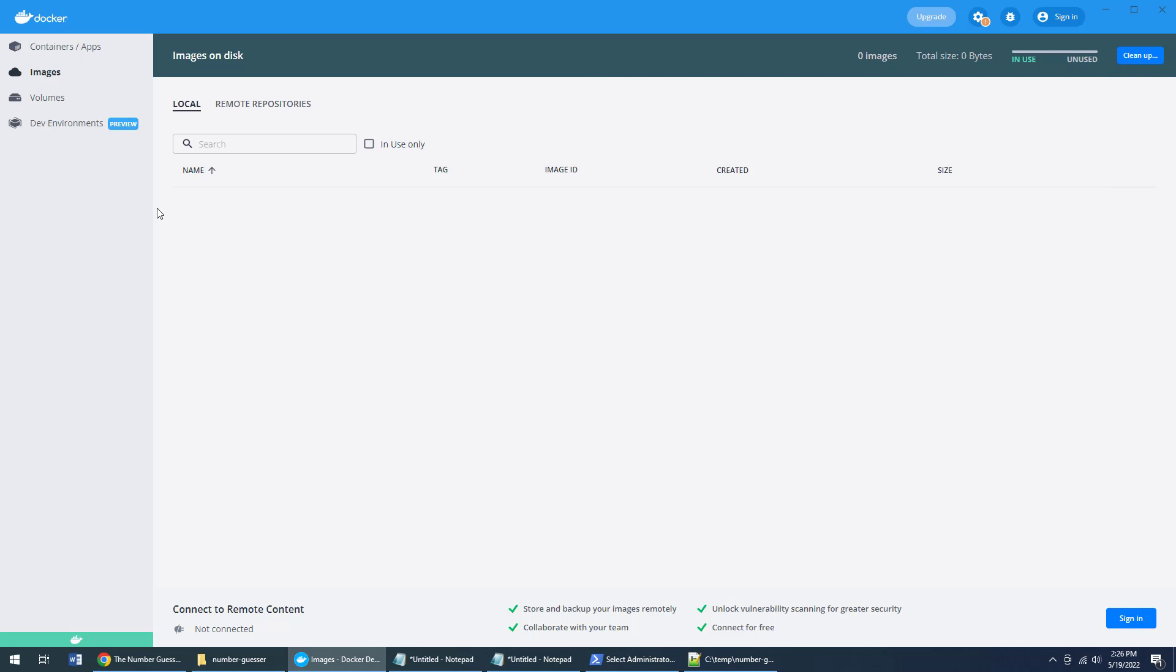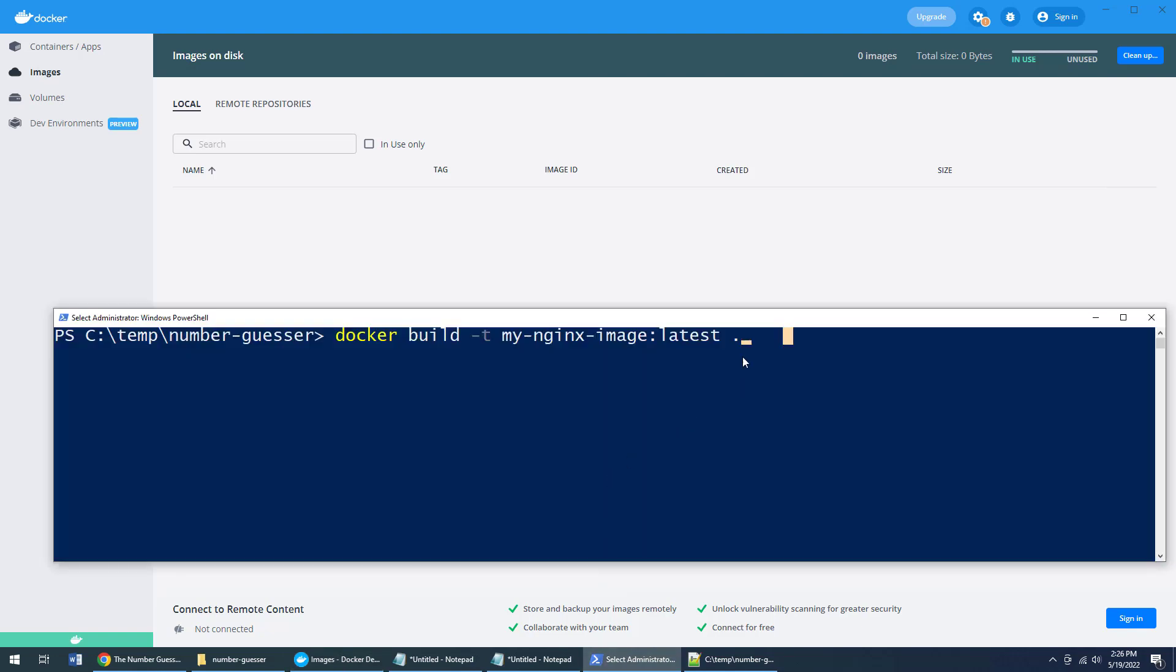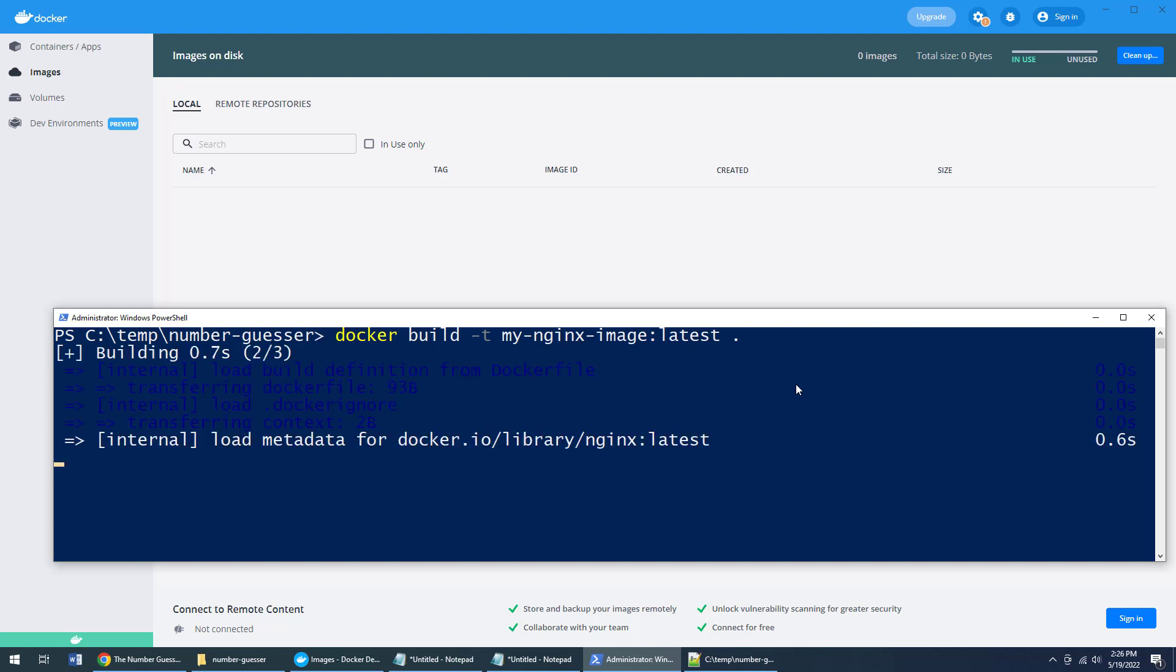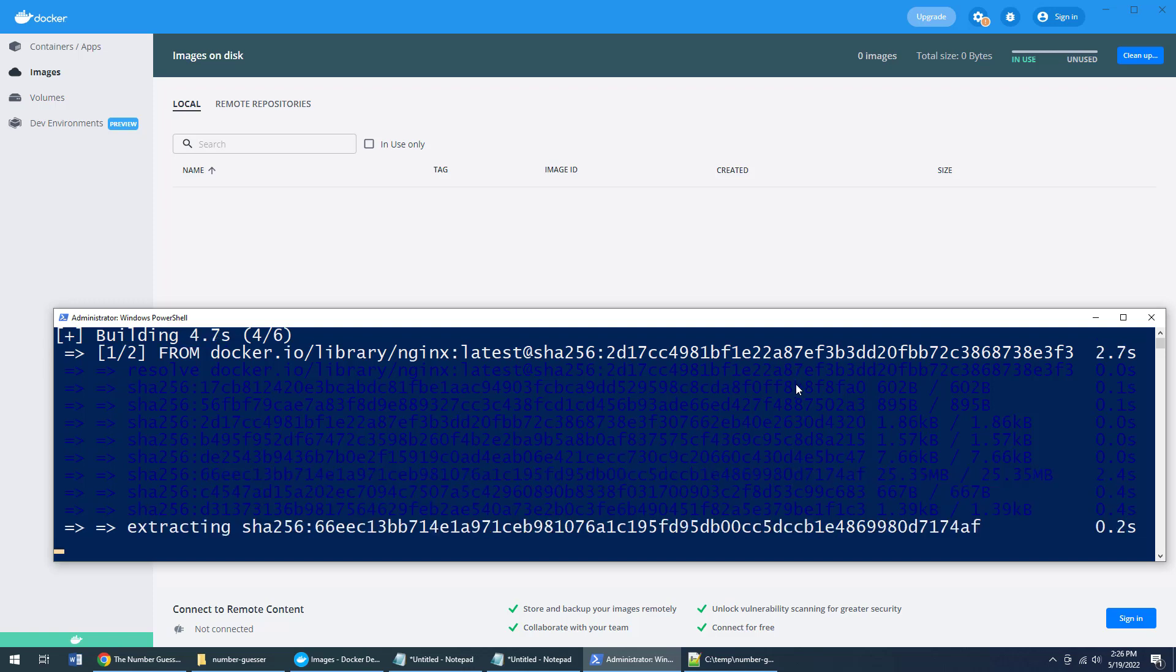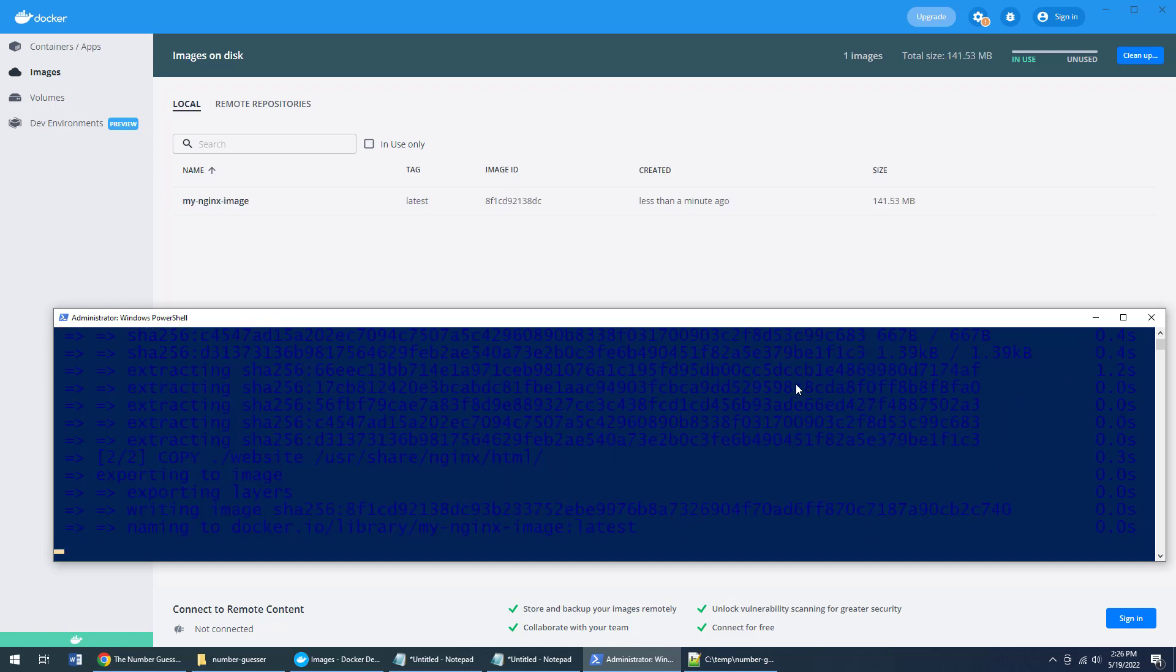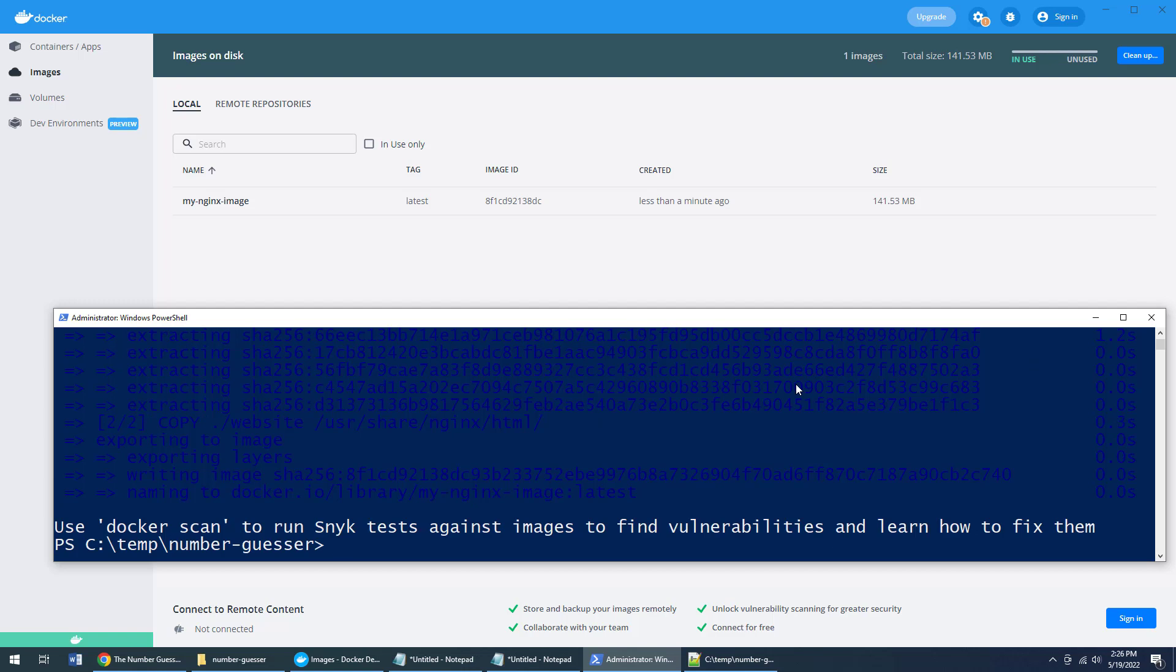I'm actually going to go up to images here before I run this command. I want you to keep your eye on the list of images. I'm going to hit enter. Boom. Enter has just been hit. Docker is now thinking about this command—how am I actually going to go about and actually build this image? Well, it's going to download the official nginx image first, then it's going to copy all of my website files into it, and then it's going to create a new image called my-nginx-image. And there you go. That was Docker using my Dockerfile to create this nginx image.